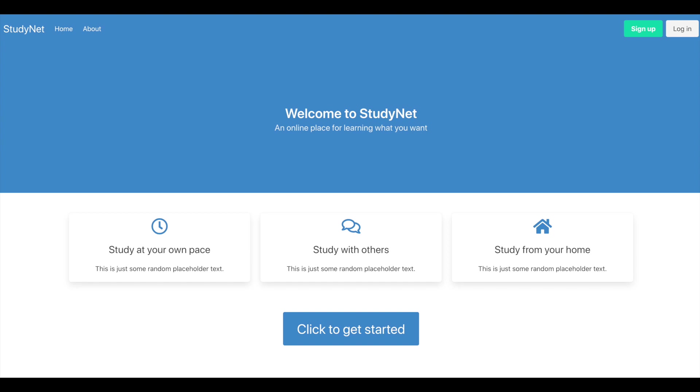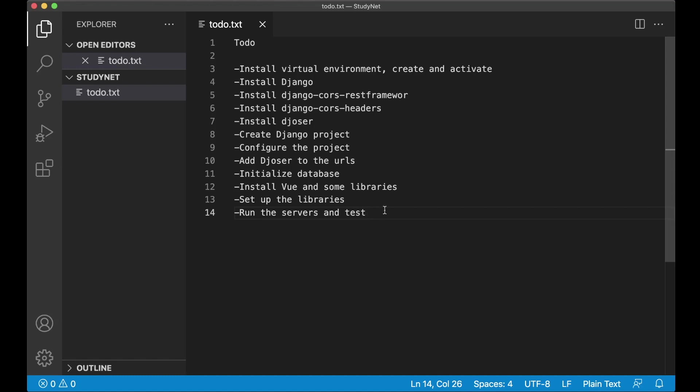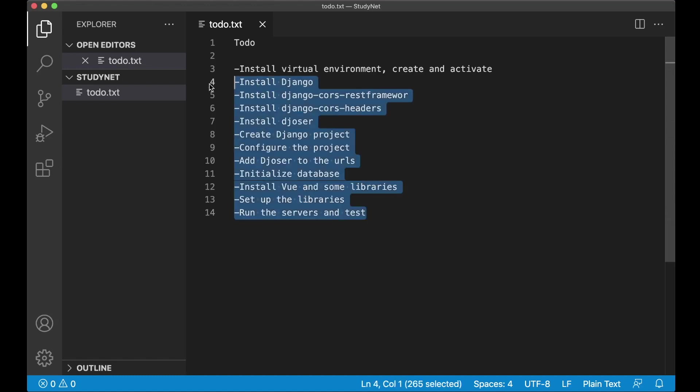Hi and welcome to part 1 of building a learning management system using Vue and Django. Today we are going to go through this to-do list.